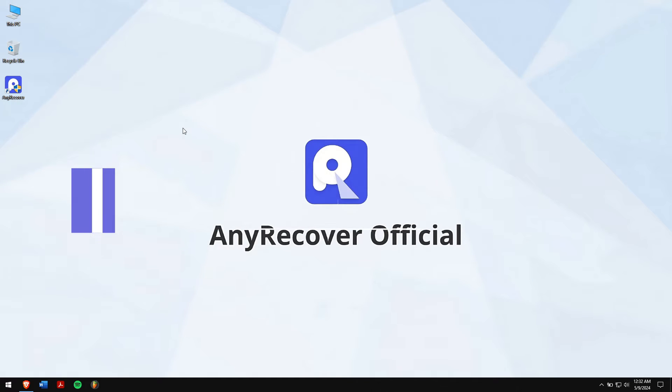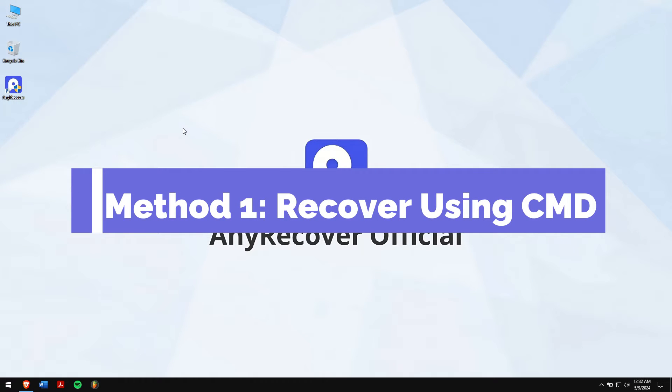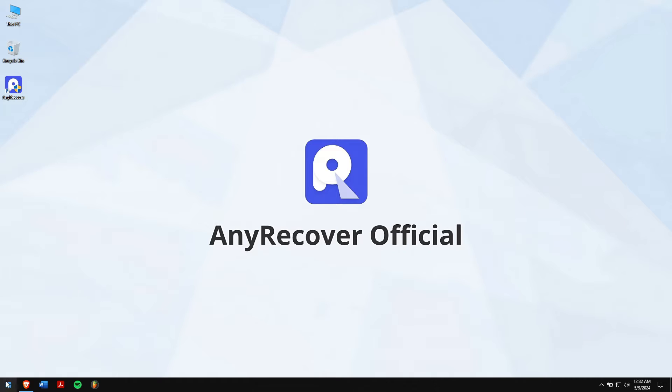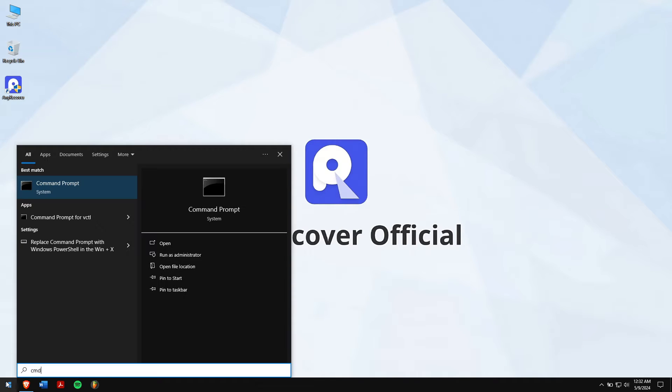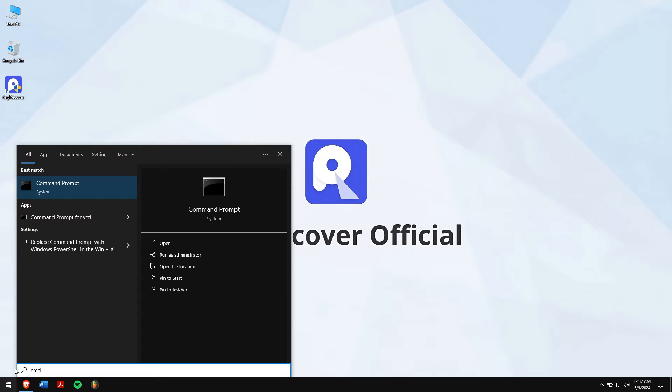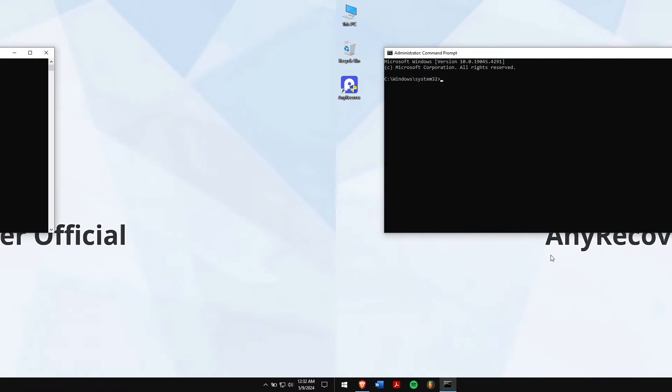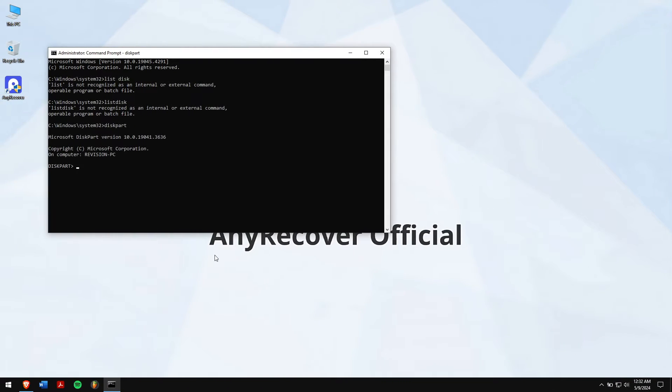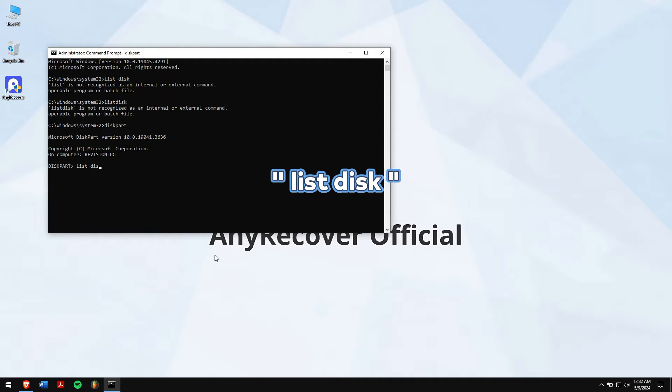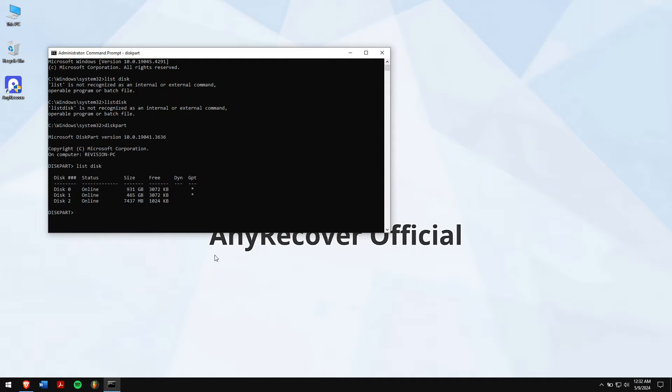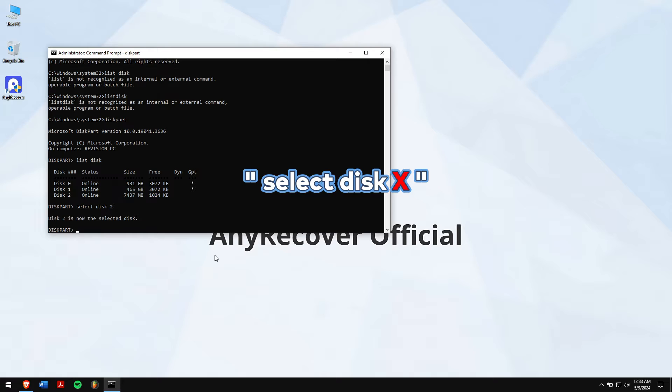Method 1. Recover using CMD. First, click on the start button and type in CMD. Run the program as administrator. Once that is done, type list disk and then type select disk X. But remember, replace the letter X with the disk number.